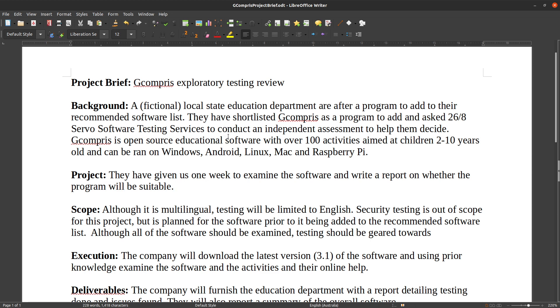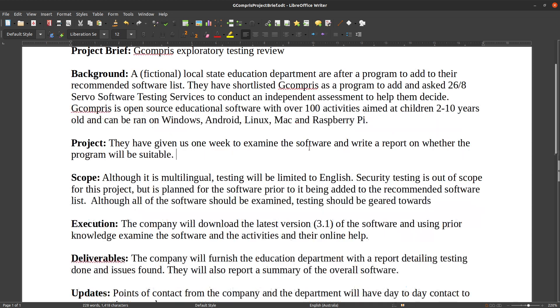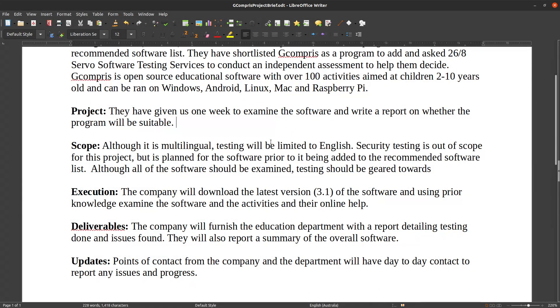They've given us a week to examine the software and write a report, see whether it'll be suitable. And the scope is limited, just testing English. I'm not going to worry about anything like security, but pretty much I'm going to walk through, commentate, and do the examples, and try and test it and break it.